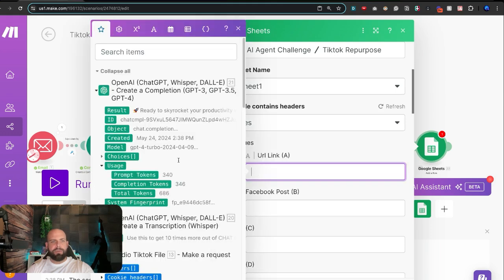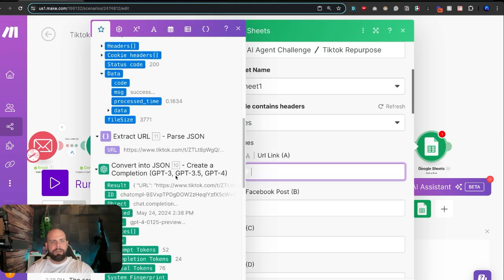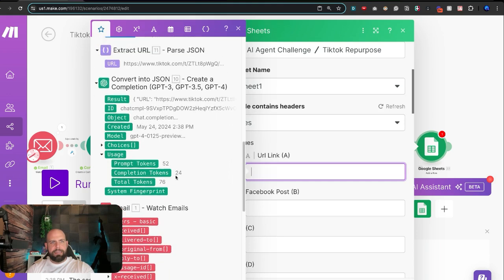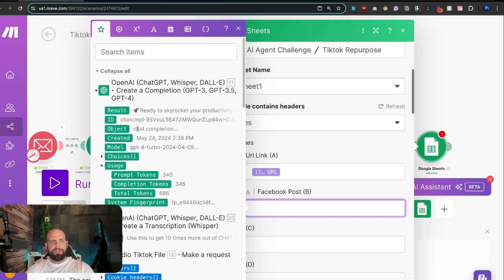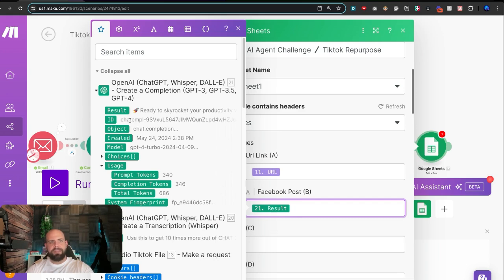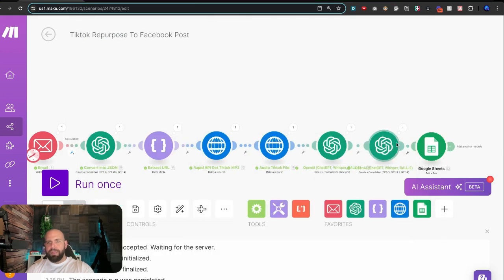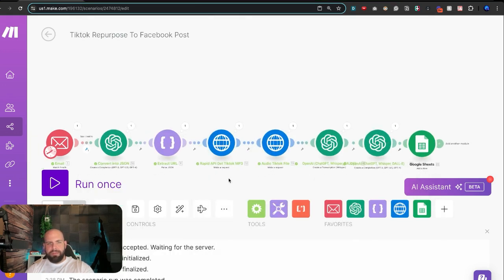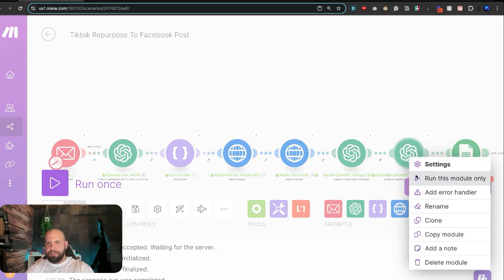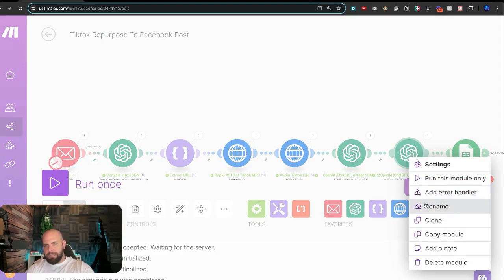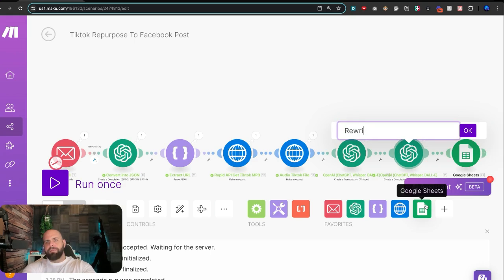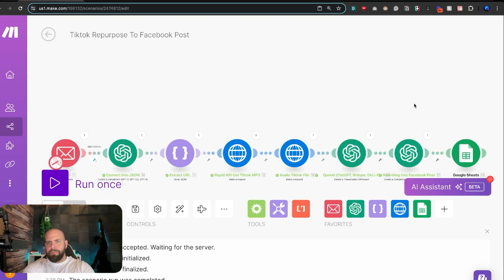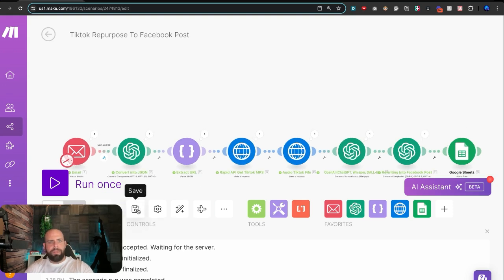And then these are the spots where we can place in any of the variables that we have come across. So let's just say we want to grab the original URL link and so we'll put that URL link right there. And we want the Facebook post to be the latest one we just did. Right, Skyrocket Business. All right, yes. You can see the little output it has over here on the side. We'll click OK. Let's rename this. Let's do a little auto alignment. And we're going to rename this as rewriting into Facebook post. Hit save.